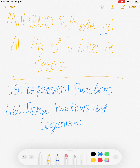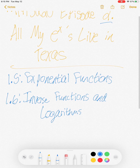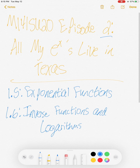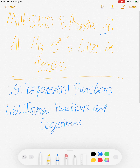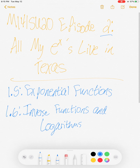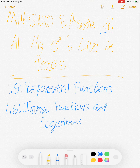Hello to all of our loyal viewers. Welcome back to Math 141, Summer 2020. We are here live with Episode 2, "All My E to the X's Live in Texas." I was quite proud of that title — I thought about it for probably a good three minutes before settling on it. Today we are going to talk about some of your problems from Sections 1.5 and 1.6, which cover and introduce exponential functions. This is perhaps the single most important function in mathematics.